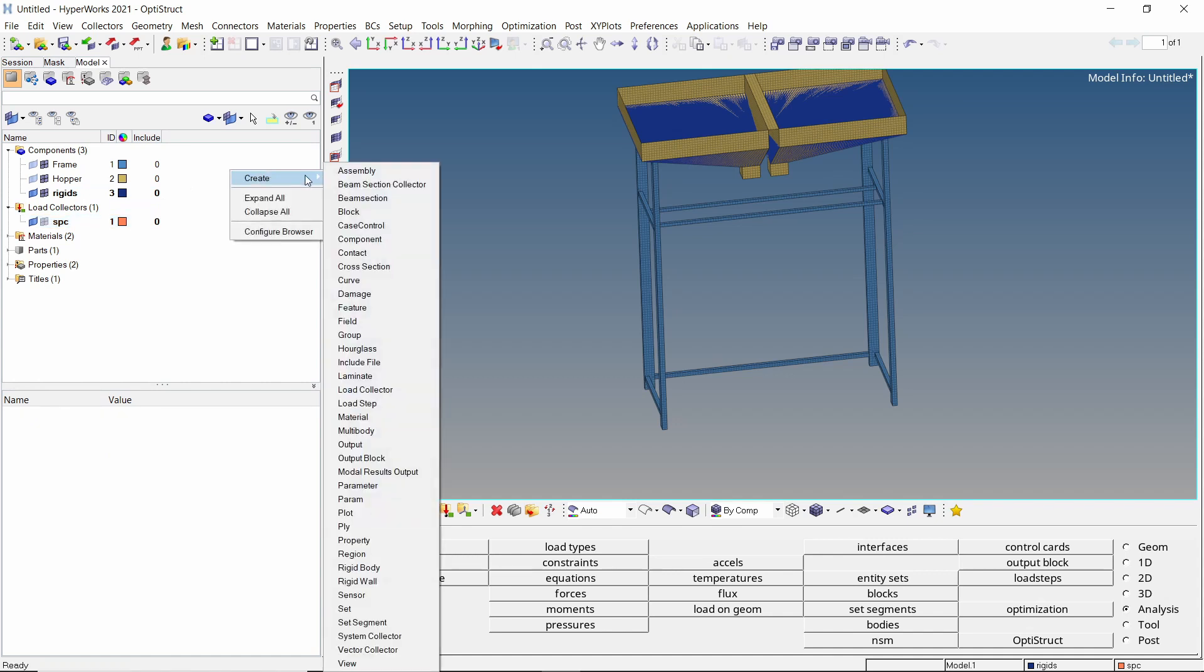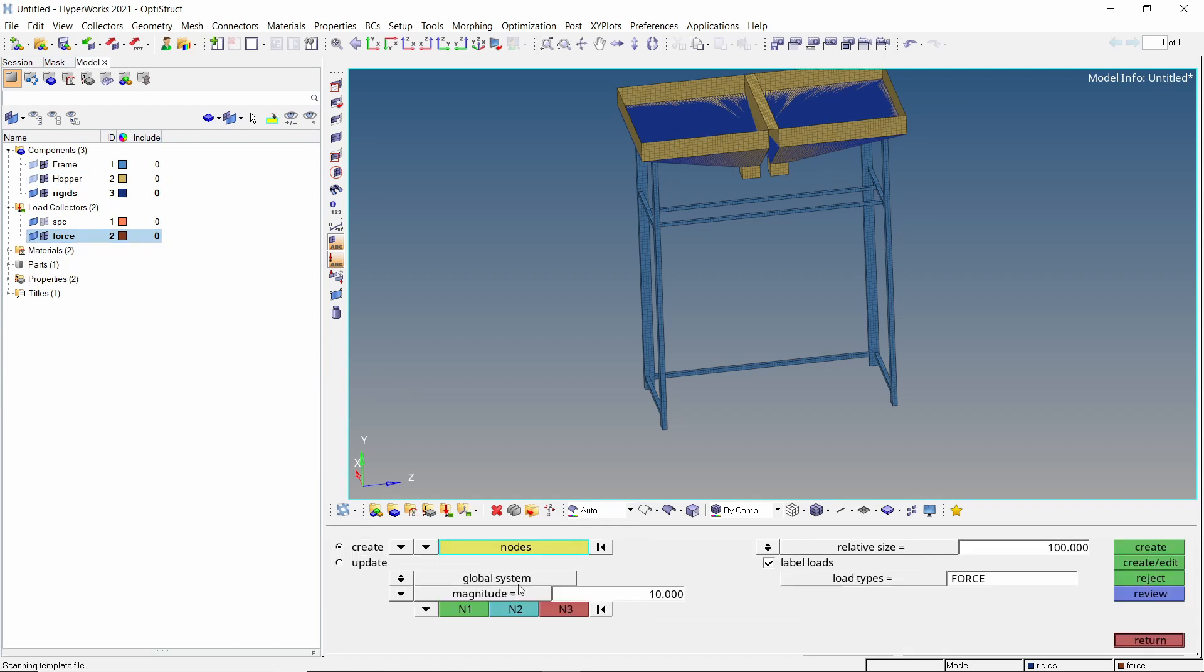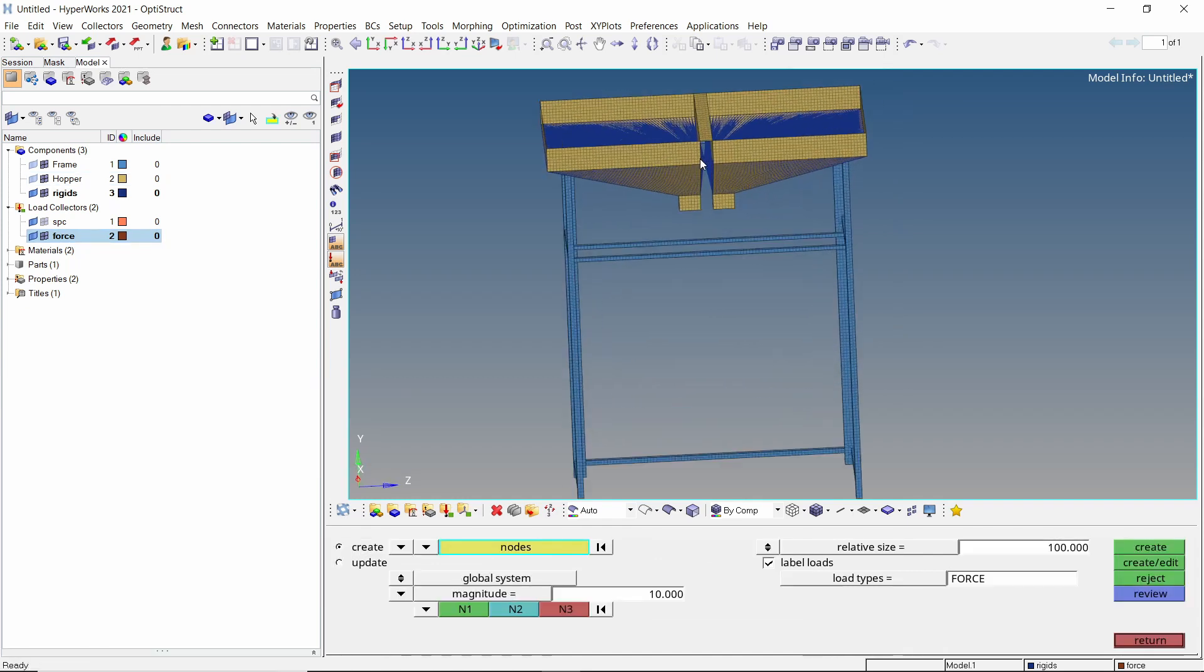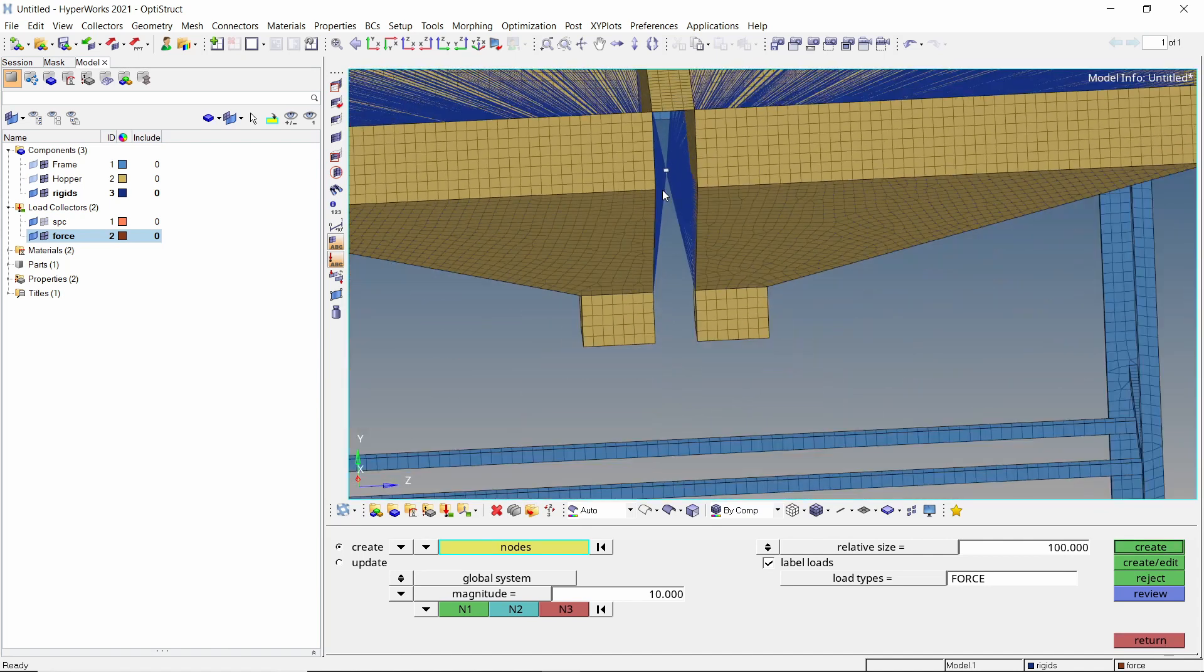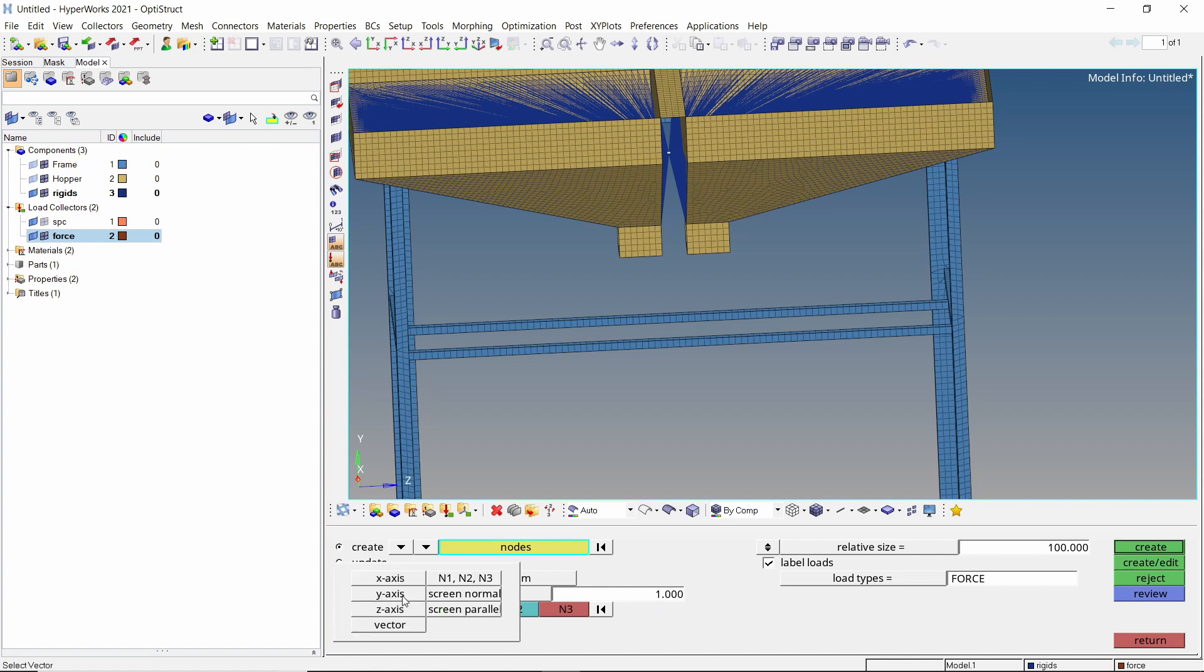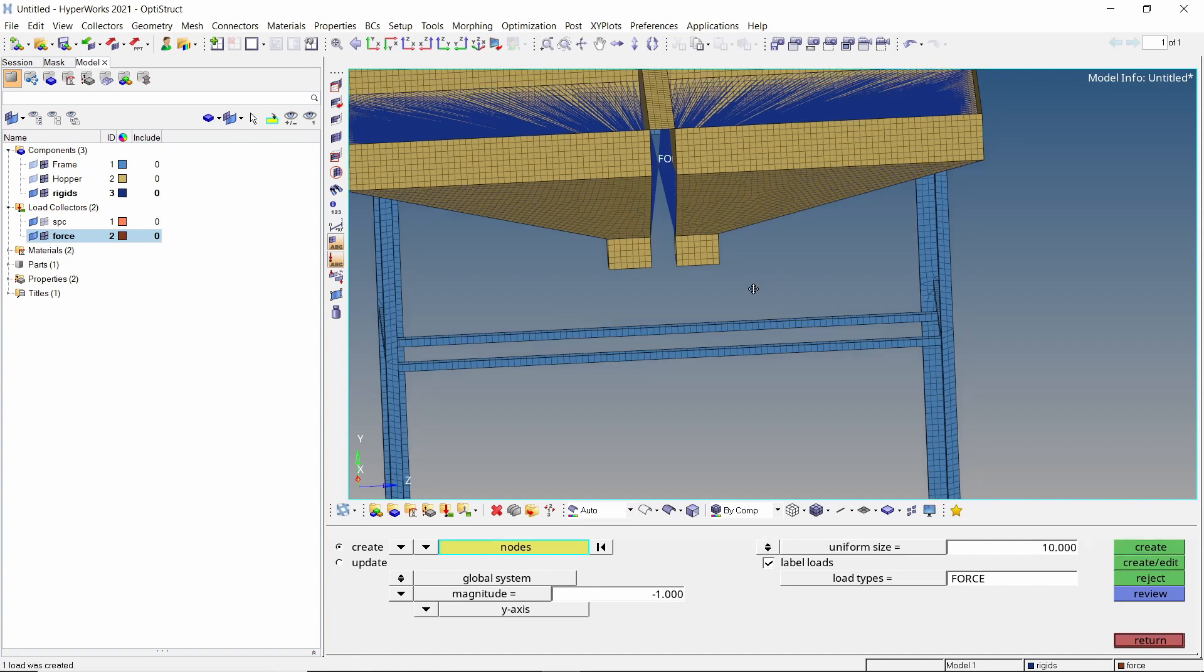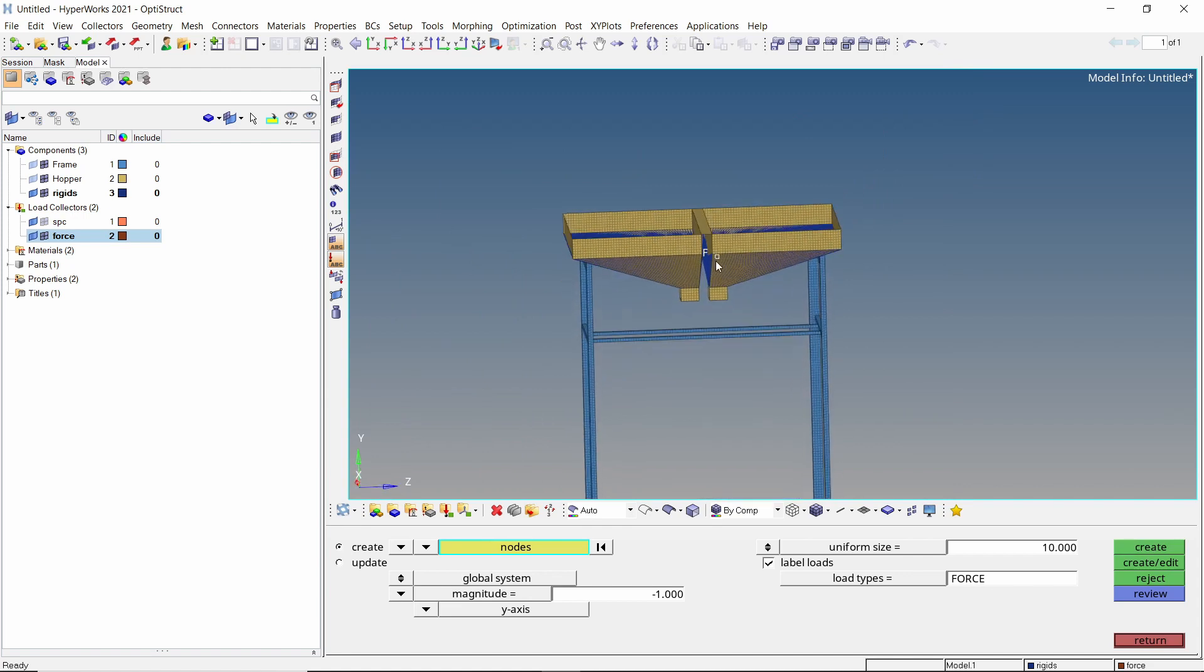Let's hide the SPCs for now. Create a new load collector for force. Open the forces tab from analysis panel. In the entity selection box, we will select the master node of the rigid element. Change the magnitude to 1 N and set direction vector as y axis. As we want the force in negative direction, change the force magnitude to minus 1. Create the force. We can see the force vector and confirm that it is pointing in the correct direction.